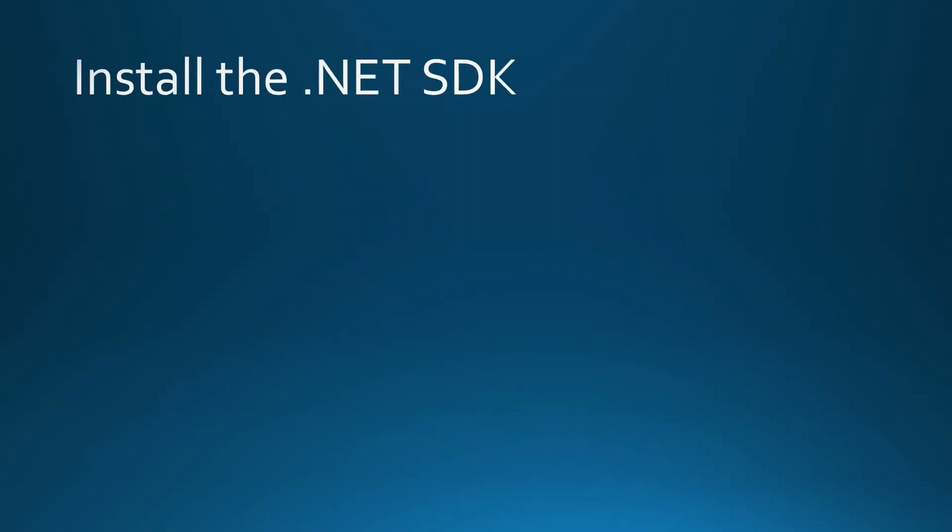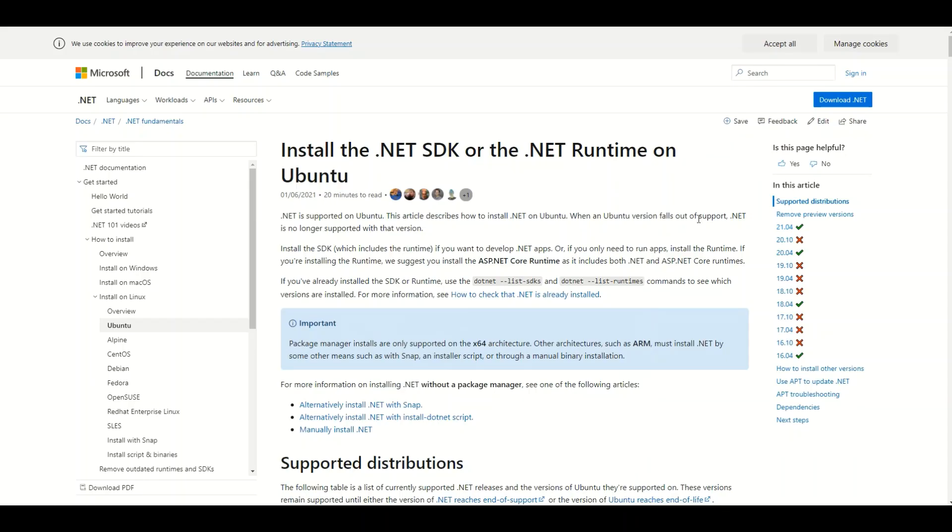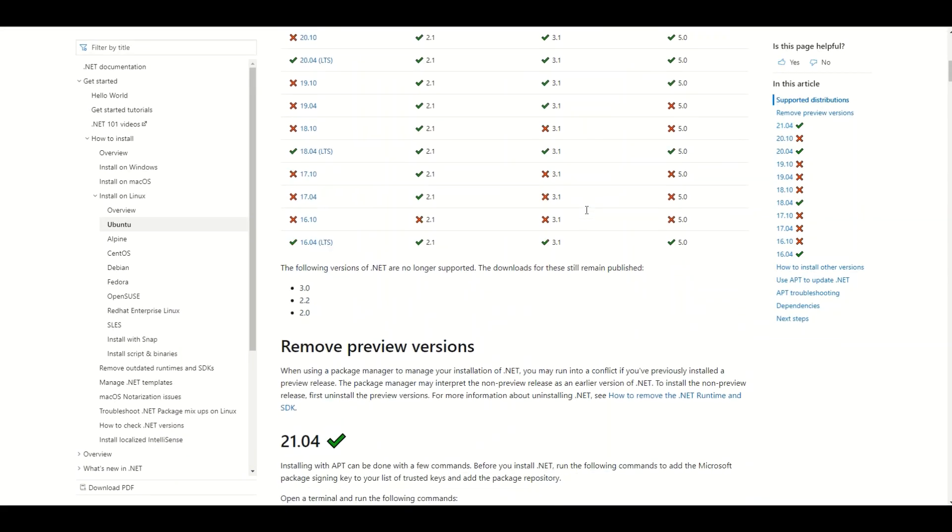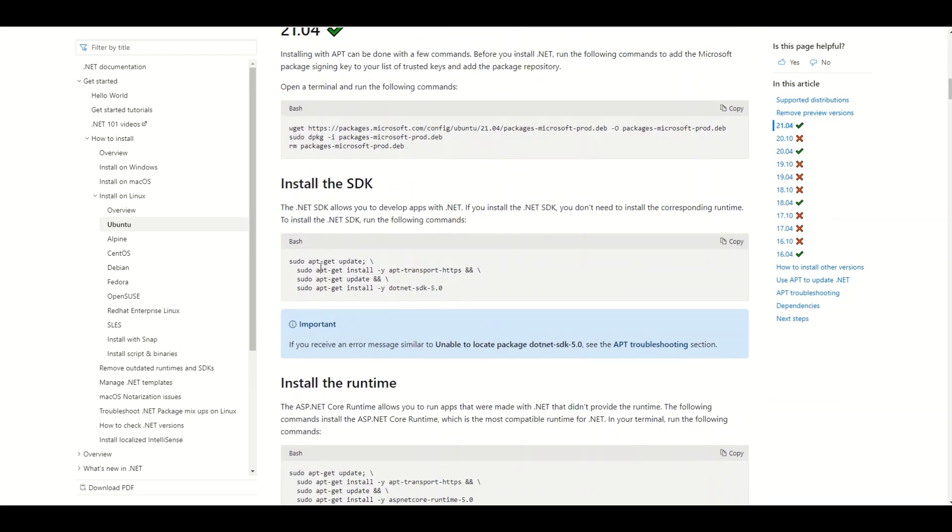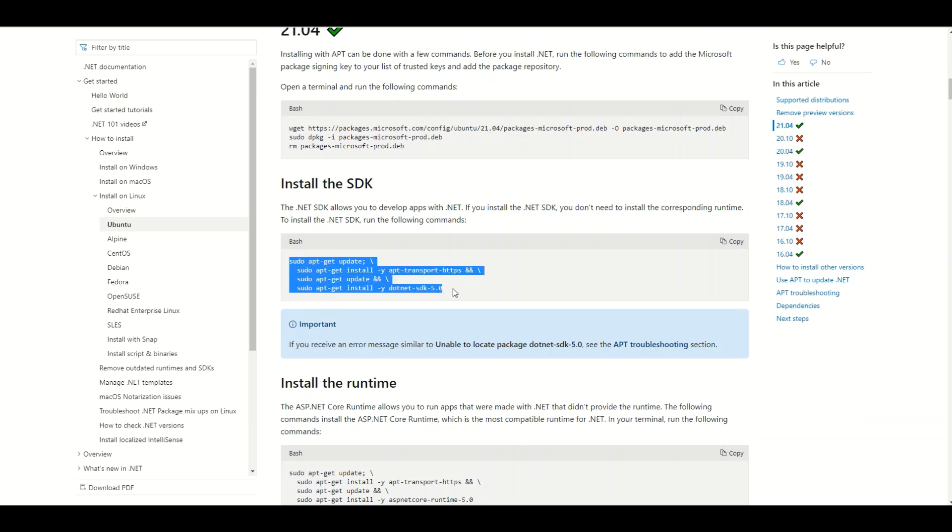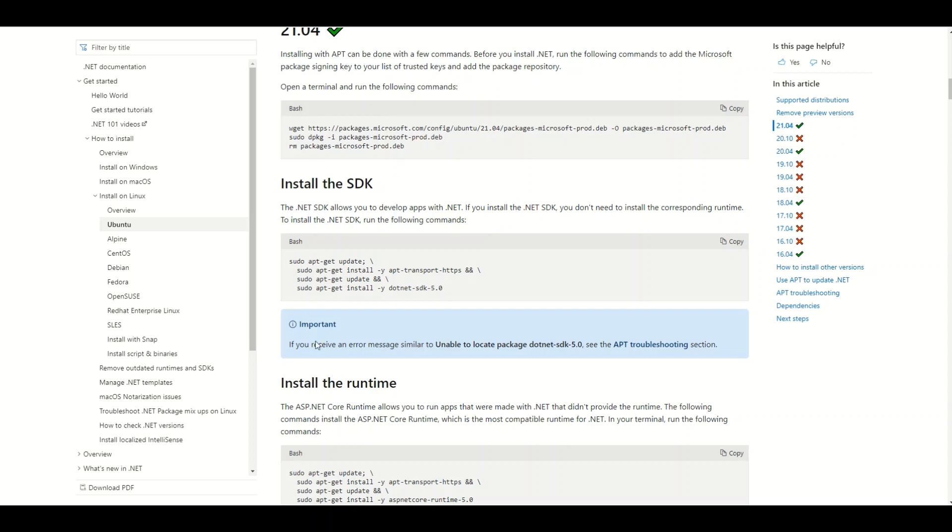The first step is installation of the .NET SDK. So I've opened the article about installation of the .NET SDK on the Microsoft Docs. The link will be provided in the description below. All you have to do is run these commands on your Ubuntu system to install the SDK. This will be enough, you don't have to install the runtime also.